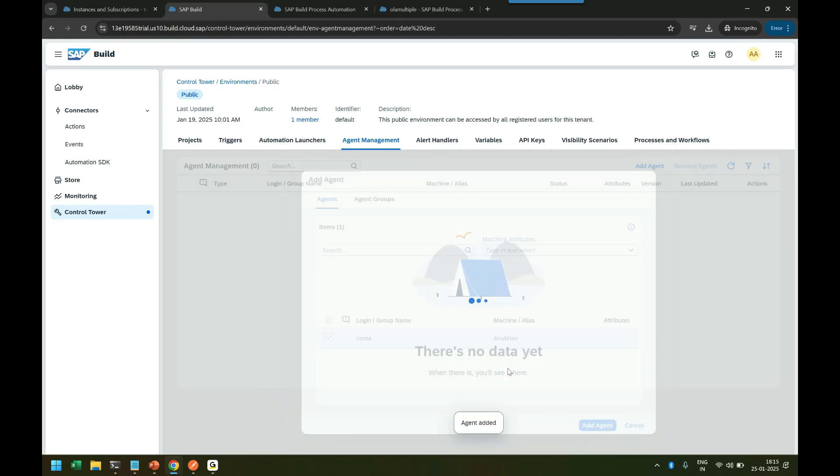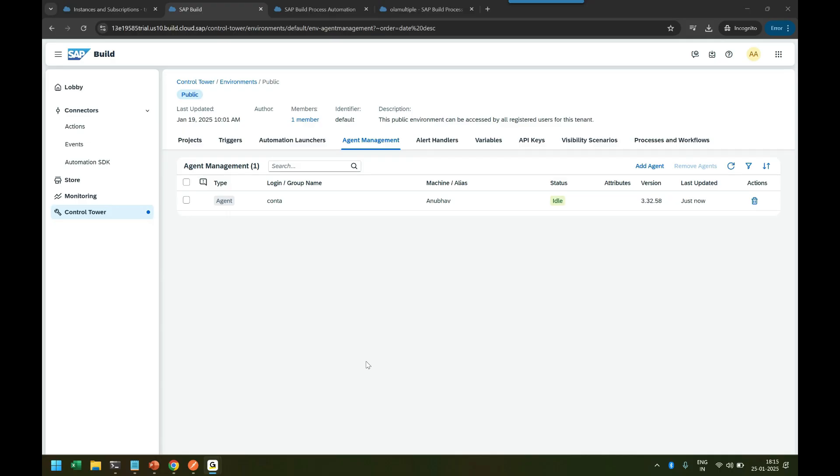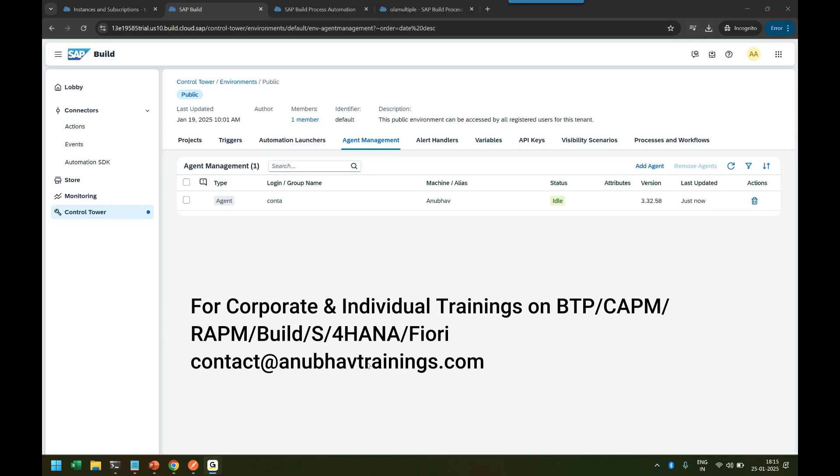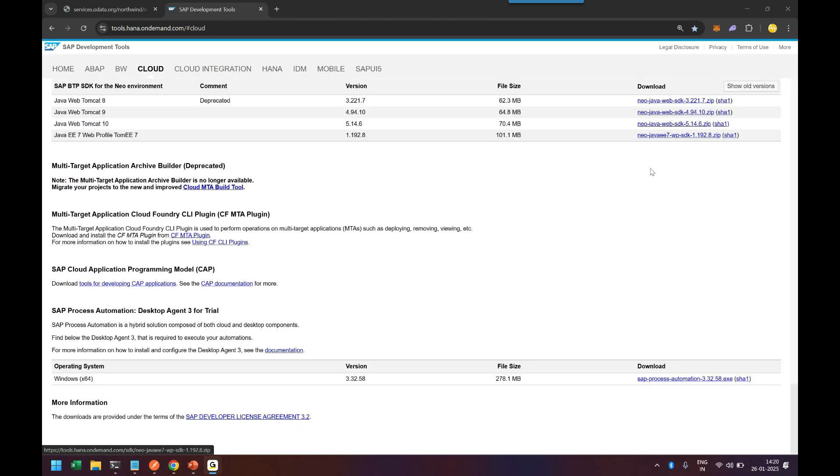Add the agent, and you see this is the agent we just added. I have one agent, and I will add that agent to my environment so it can listen to incoming requests for any kind of automation. That is the process: we install the desktop agent, configure and connect it with our BTP account, then add it in the Control Tower, and finally add this agent into the environment. This is the process in SAP BTP for configuring the desktop agent for automation.